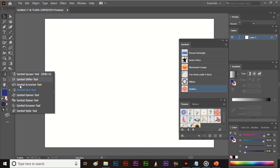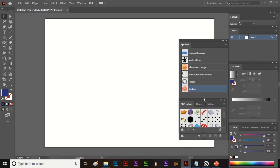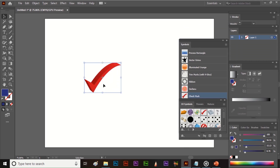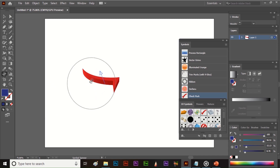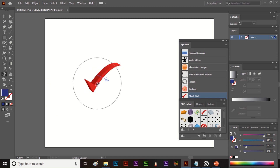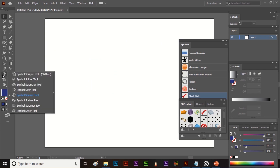The next tool is the Symbol Spinner tool. It helps to rotate the symbol. I am taking a symbol from 3D Symbols. Select the symbol, then select the Symbol Spinner tool, and just click, hold, and drag to rotate. Like this you can use this tool to rotate the symbol.